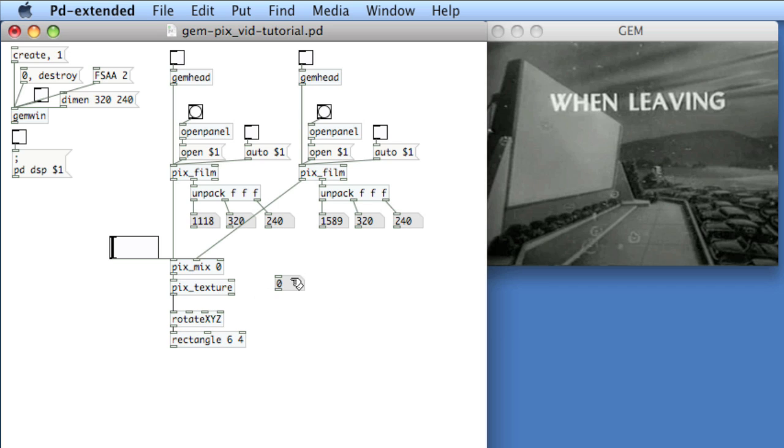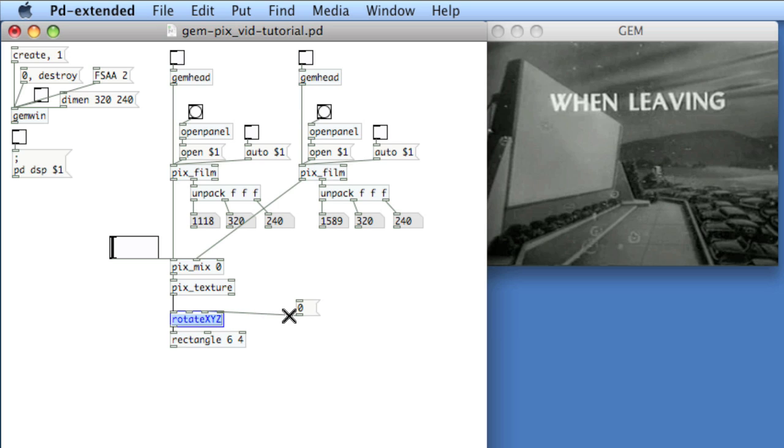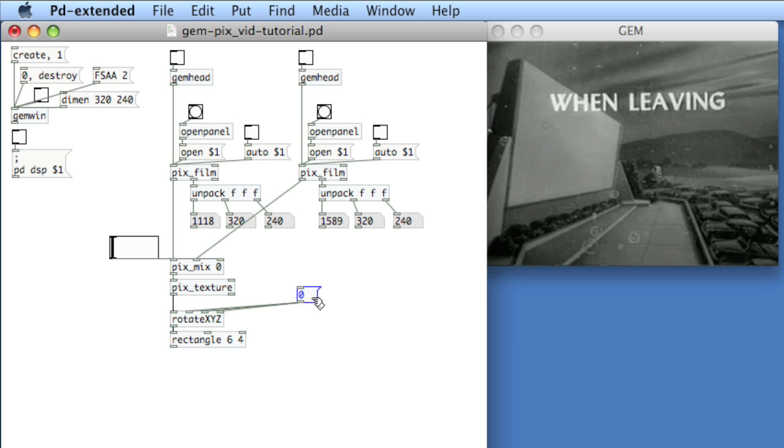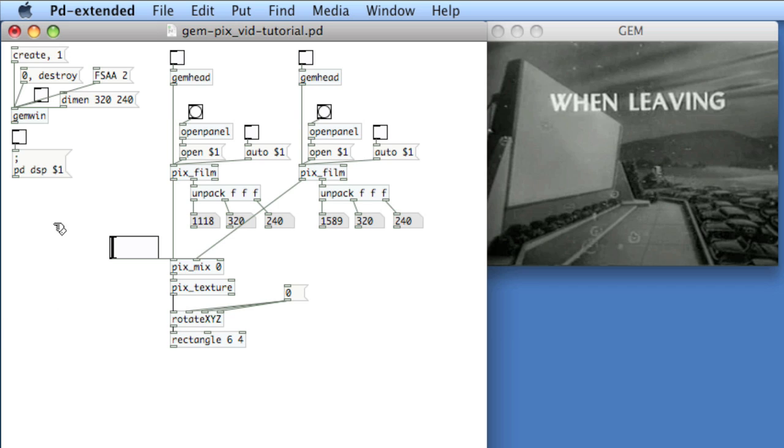I'll connect this. Actually, let me go ahead and create a message box of zero for my reset. And I'll connect it to each of the inlets. So now when I want to, I'll click the zero. It'll reset the options. So now I've got my audio on off.